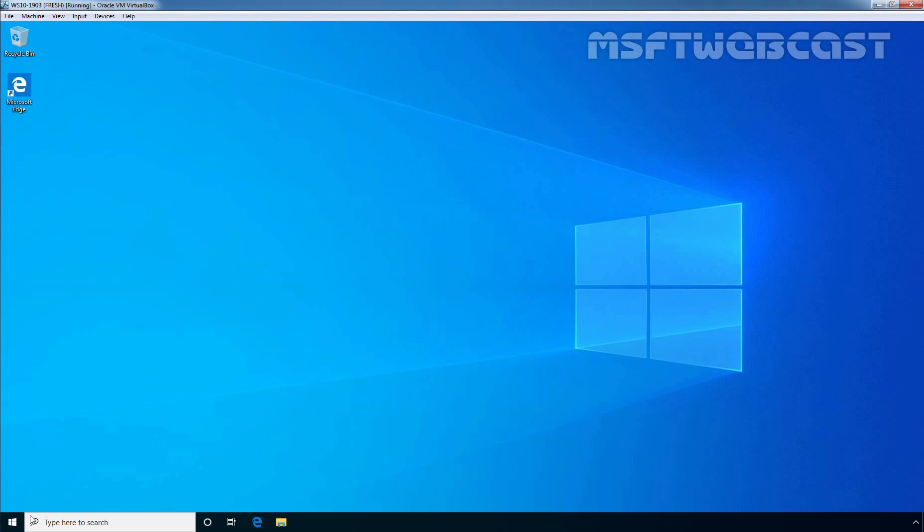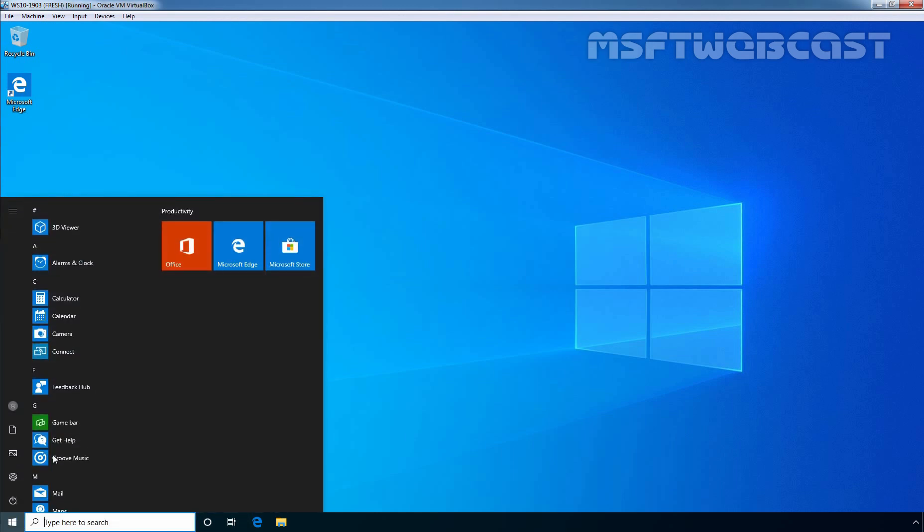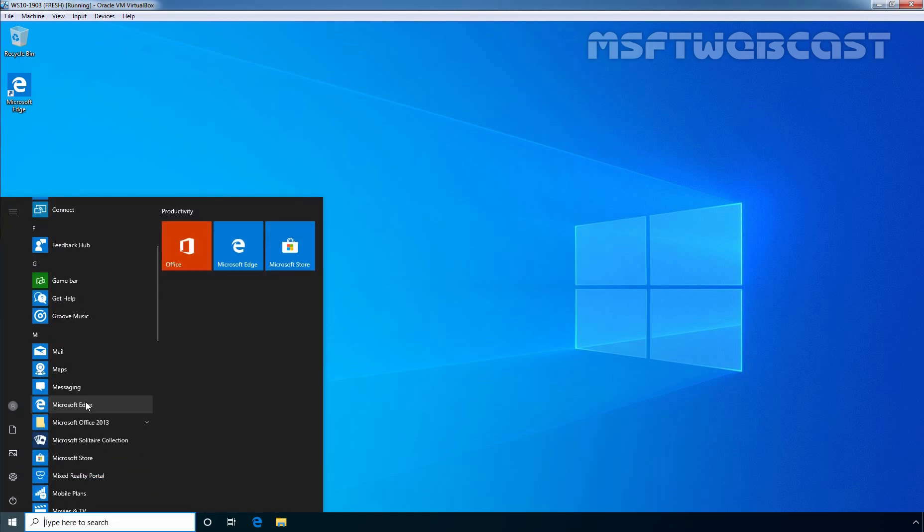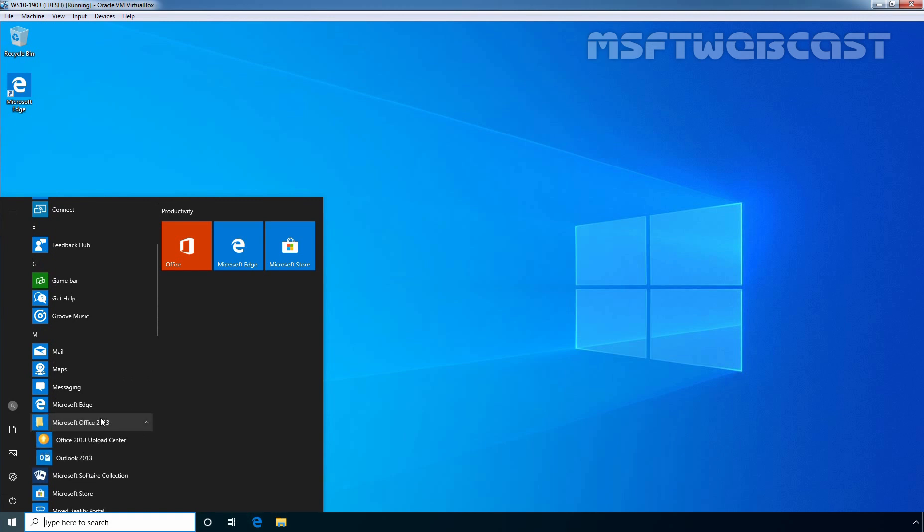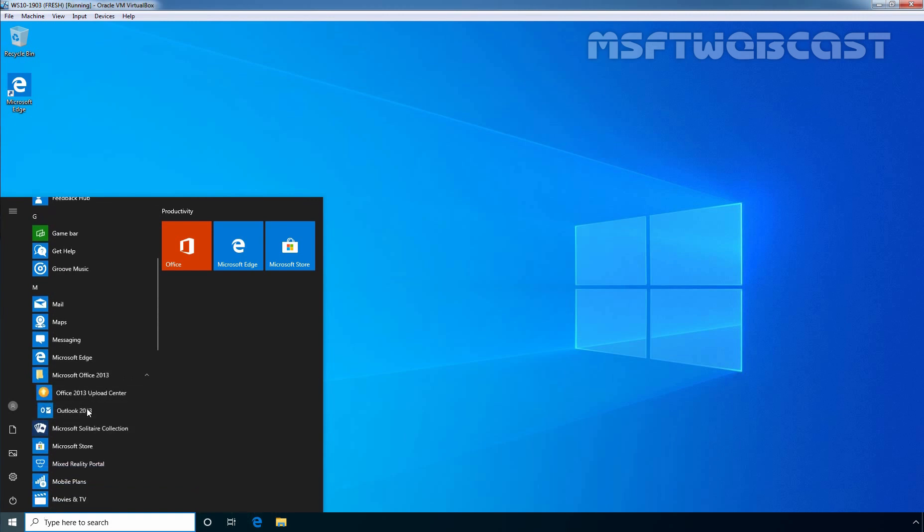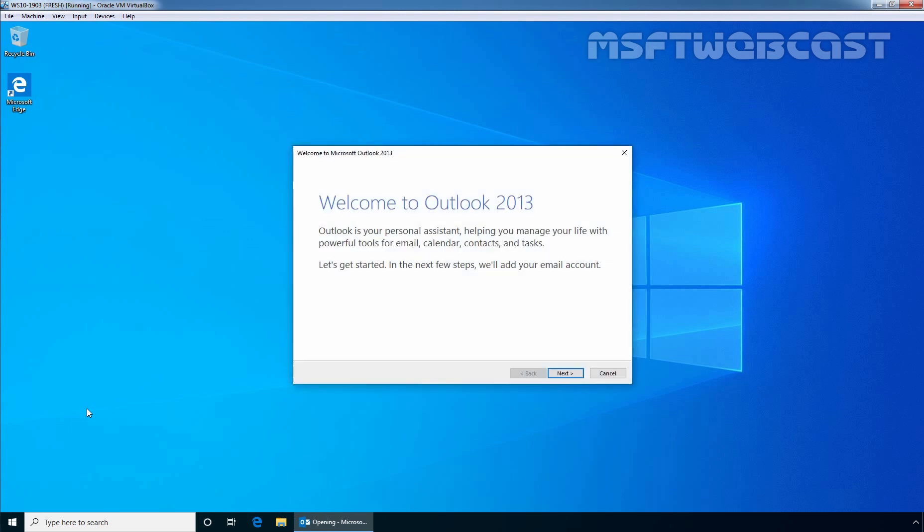Let's click on Start button. Let's scroll a little bit. Click on MS Office 2013 and click on Outlook 2013. On Welcome page, click on Next to continue.